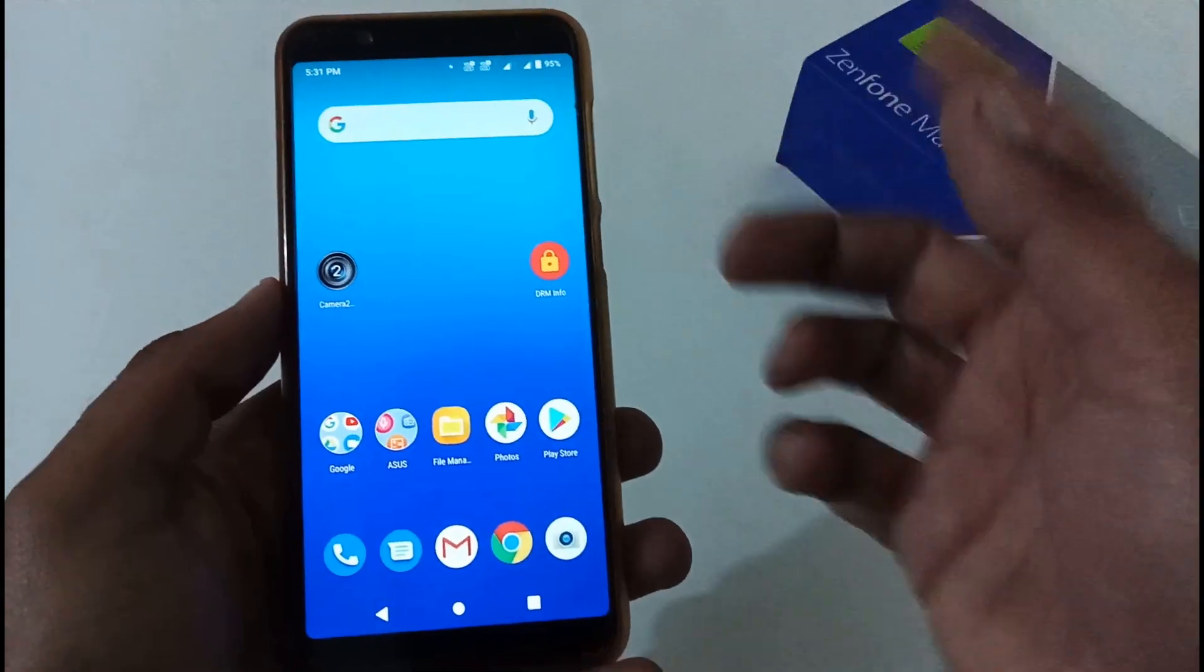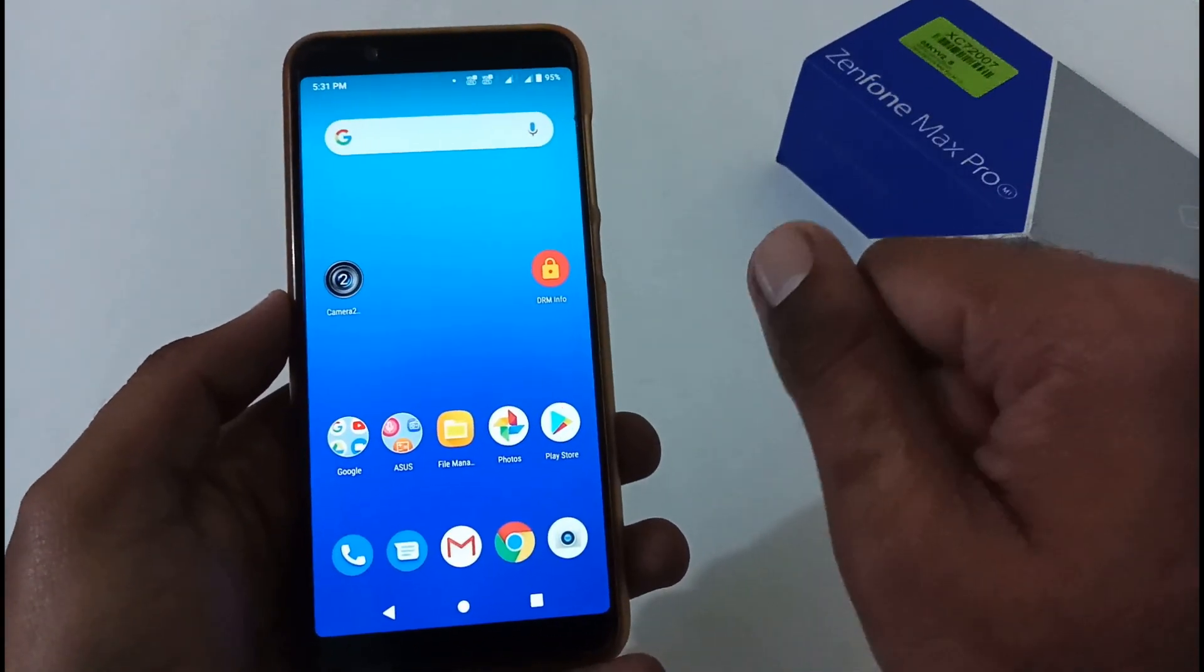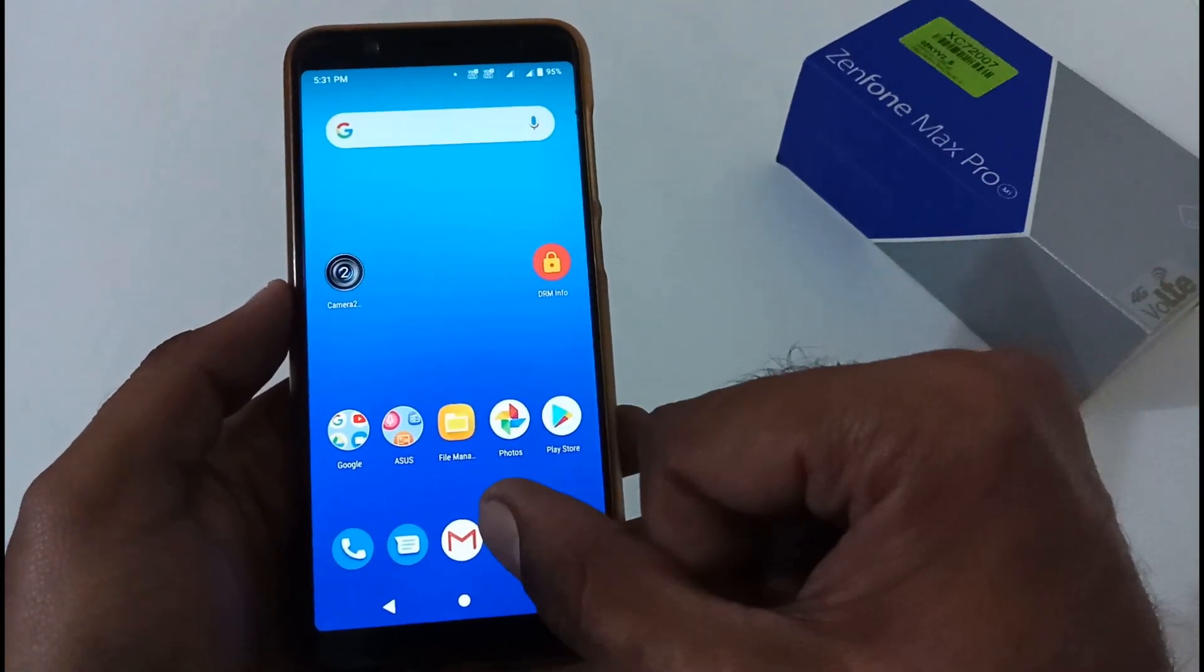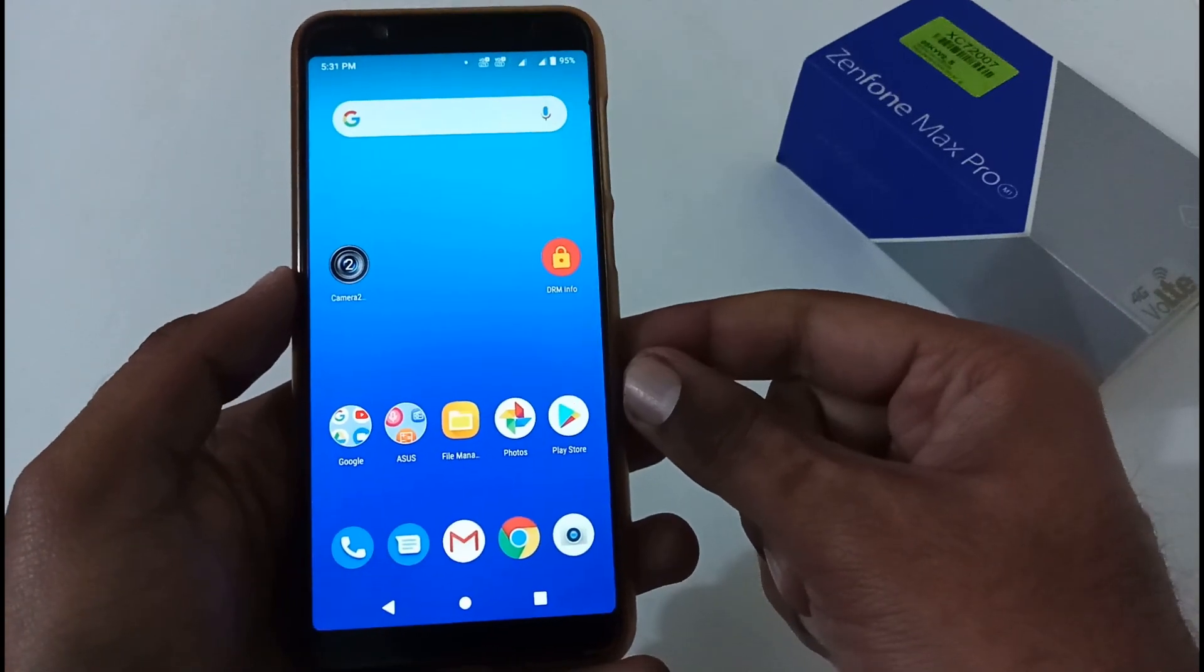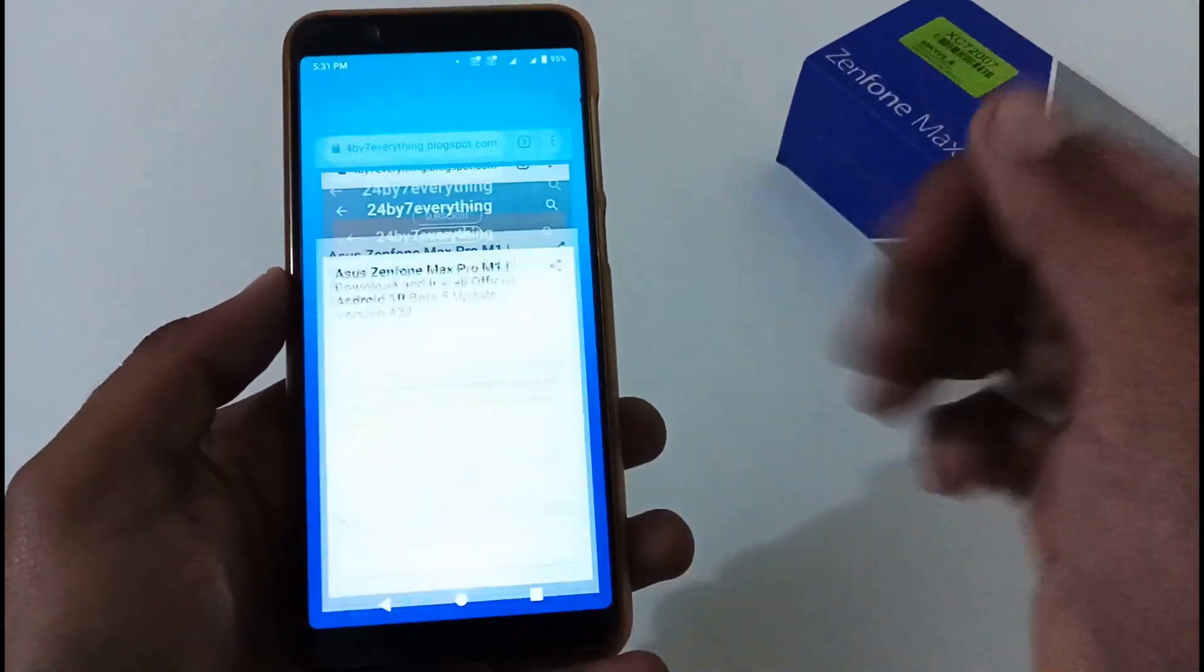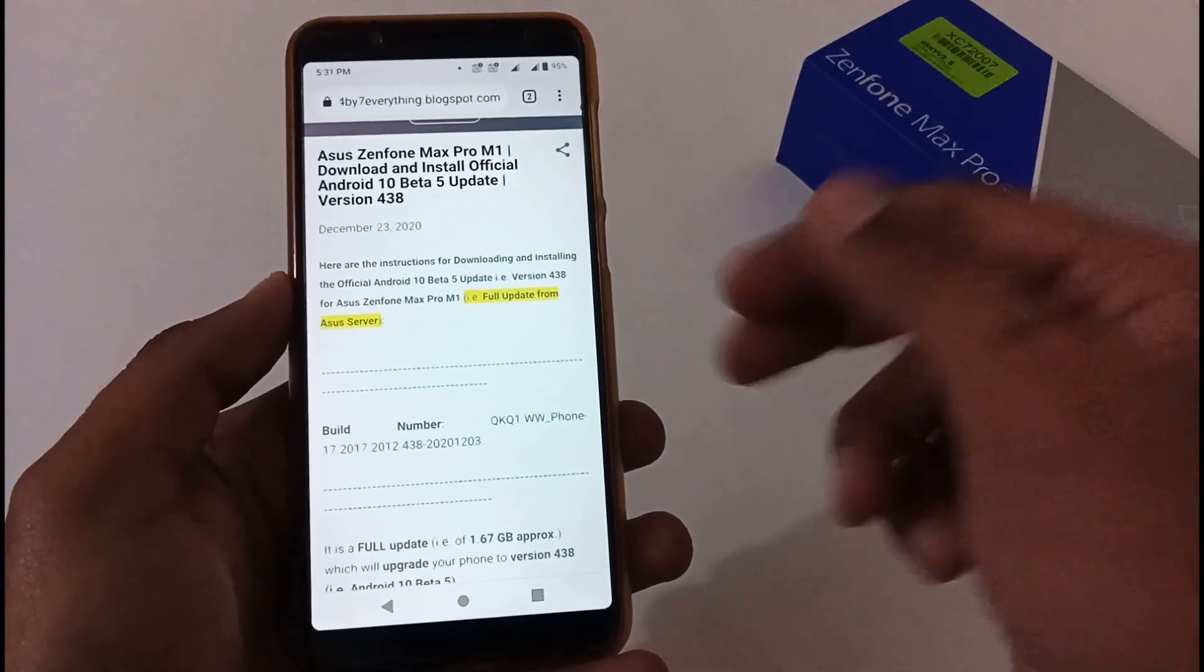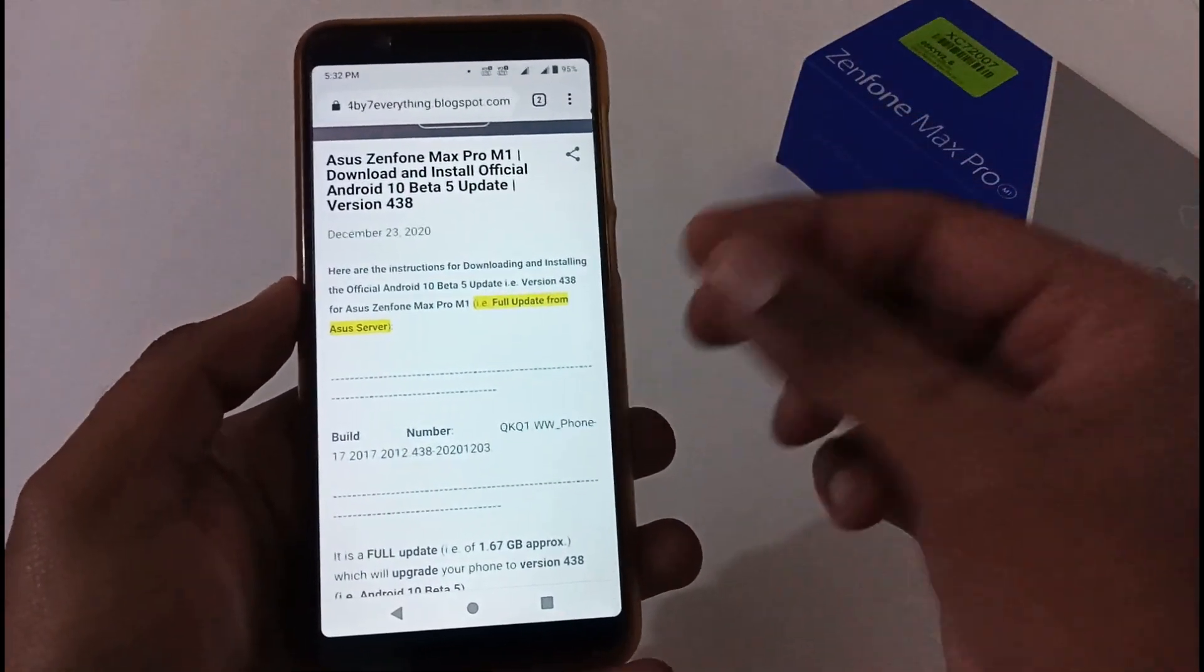The important part is how we can download and install that update. For that, I've already created an article on my official blog. The URL will be provided in the description box below. Let me open the Chrome browser - this is the article I'll share with you.